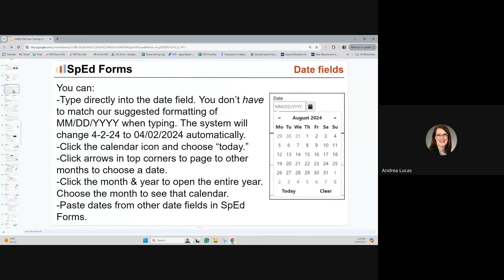Some pro tips about using date fields: when you see them on forms, you can type directly into the date field. There's shadow text showing the mm/dd/yyyy format, but you don't have to type it like that — the system will reformat something like 4-2-24 automatically. Another option is to click that calendar icon. You can click the today option in the bottom corner, use the arrows to page to other months, or click on the month and year to see all months within that year and jump to a different month quickly.